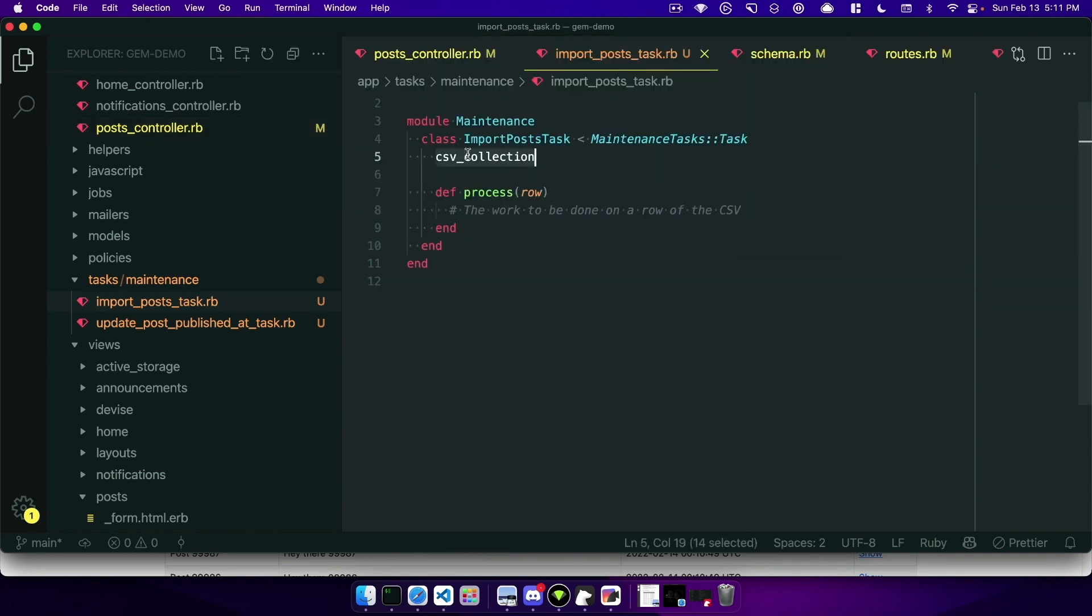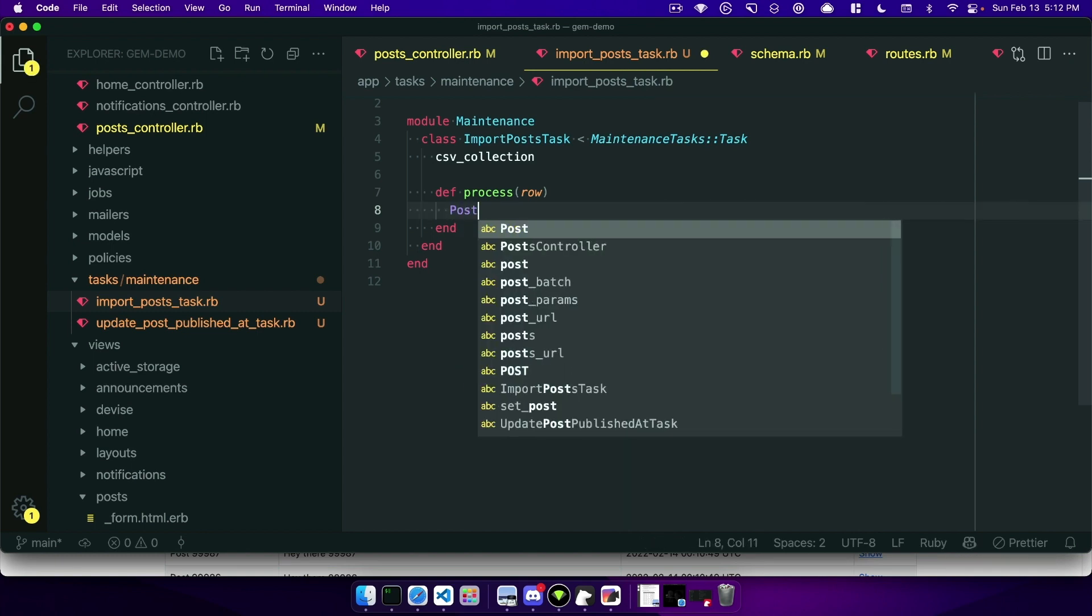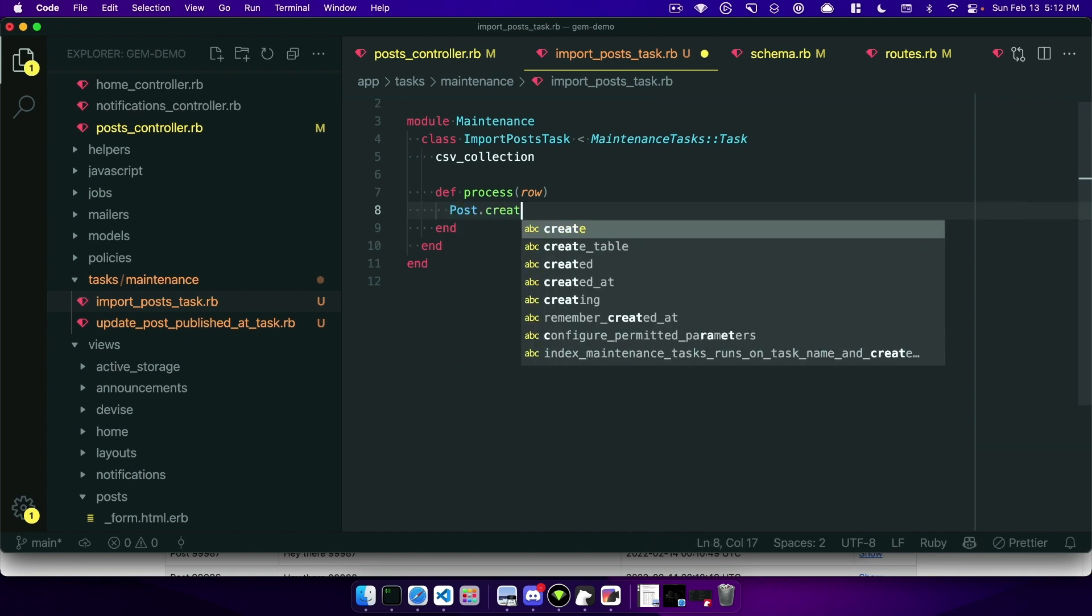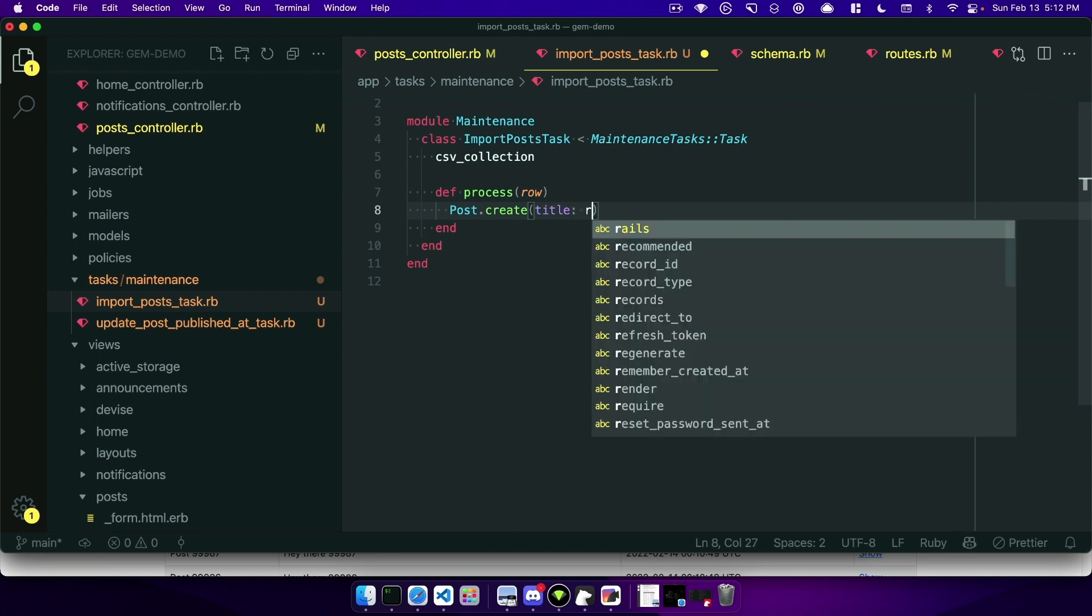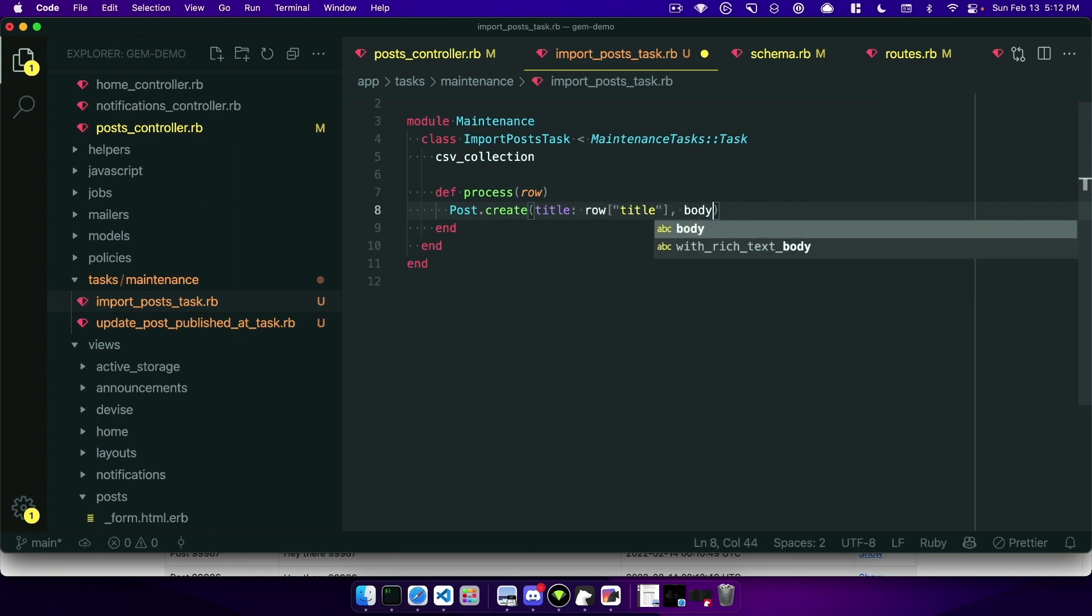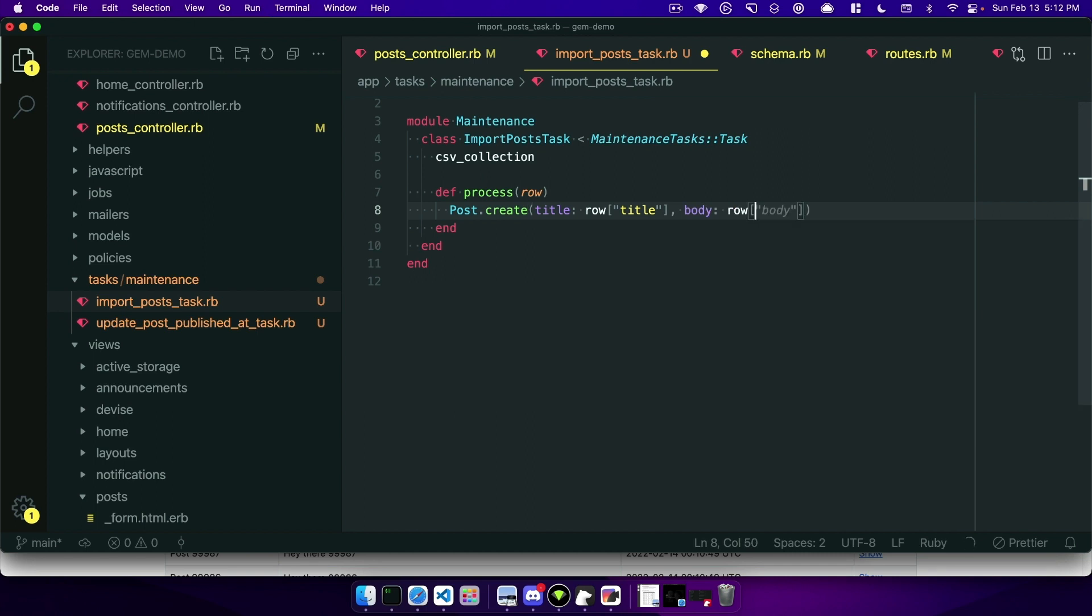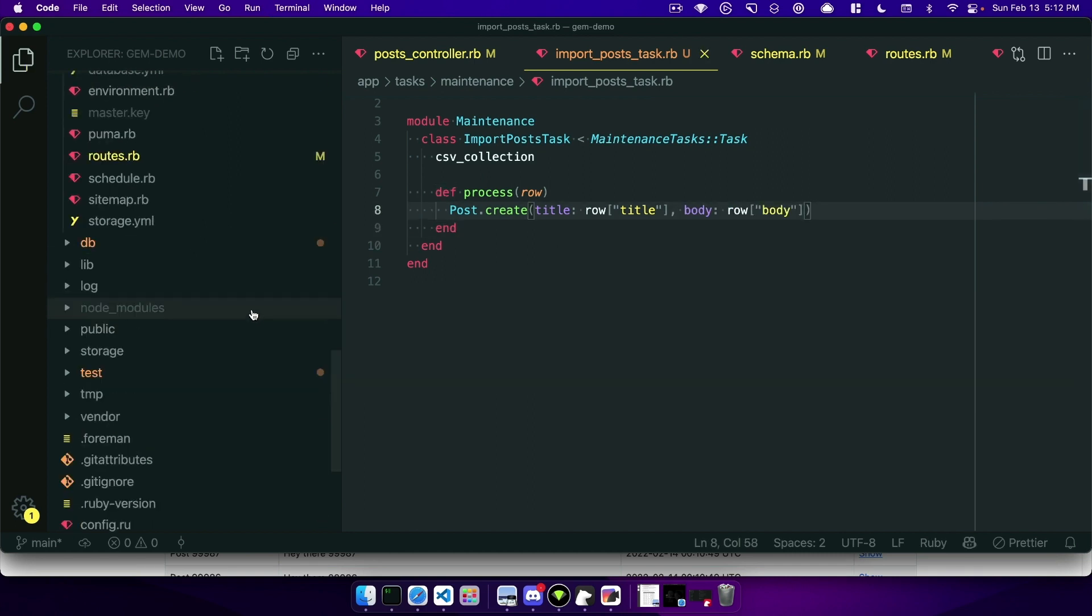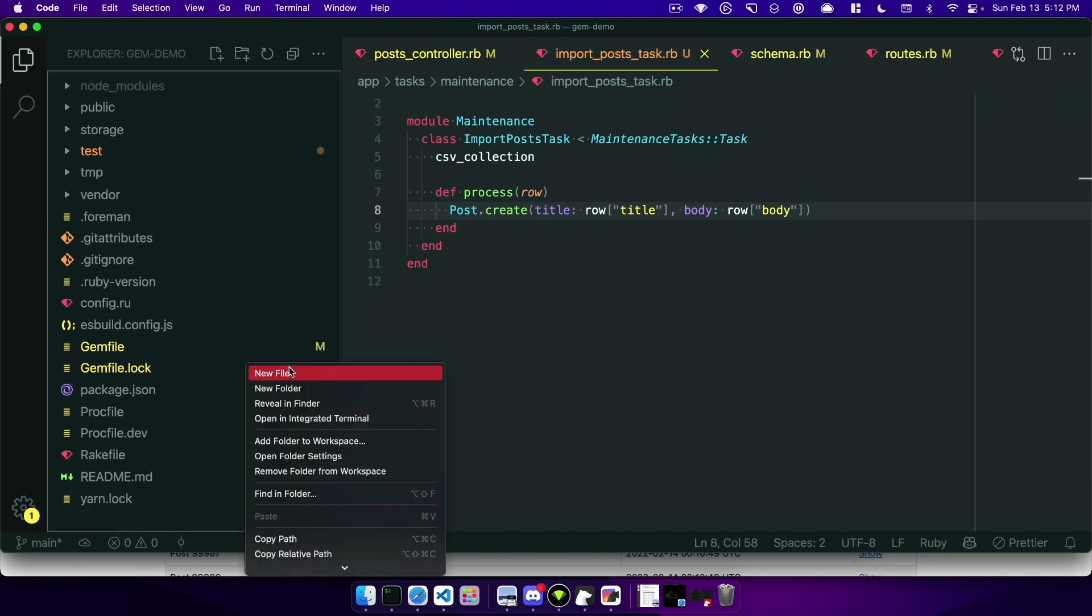It has this csv_collection at the top and then only the process method is needed to be defined here and this is telling us that it will run this code on each specific row of the CSV for you. So we can just say Post.create, the title will be row title, we'll have a header called title and then the body can be row body. Okay and let's go make our CSV file that we're going to upload.